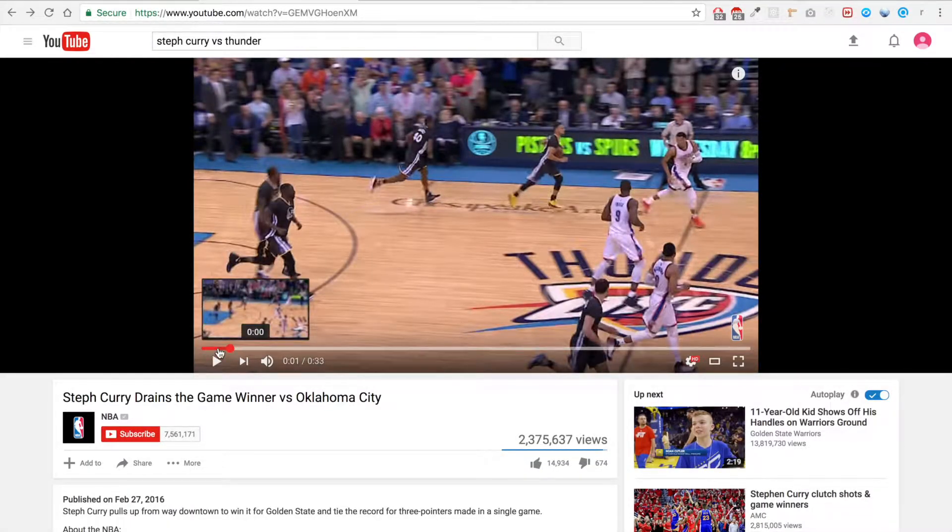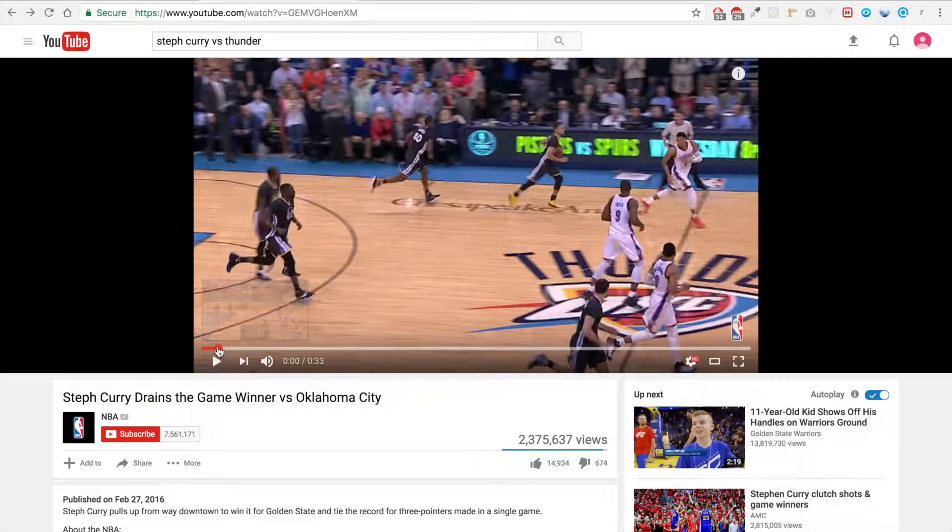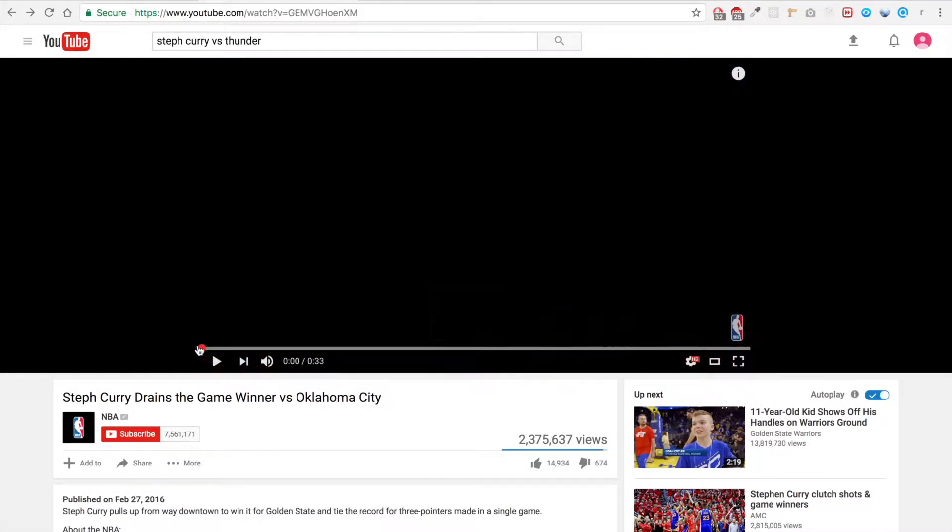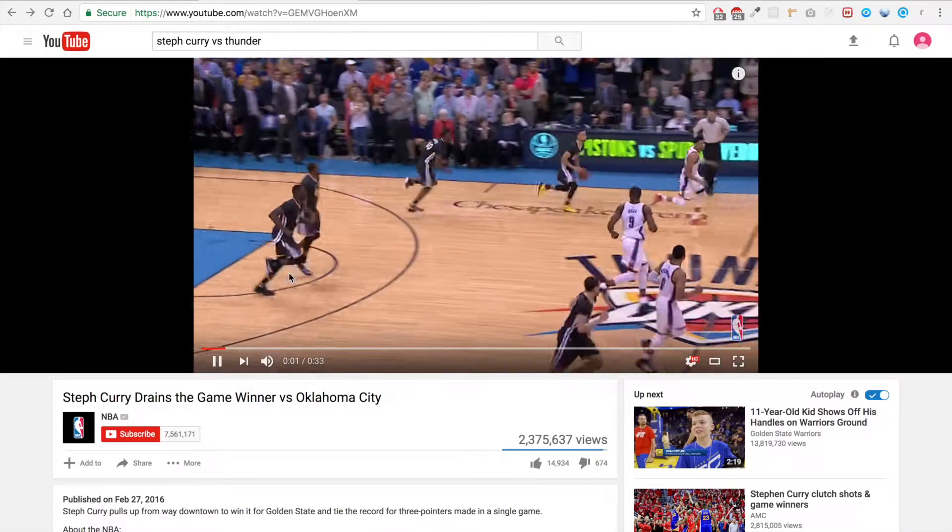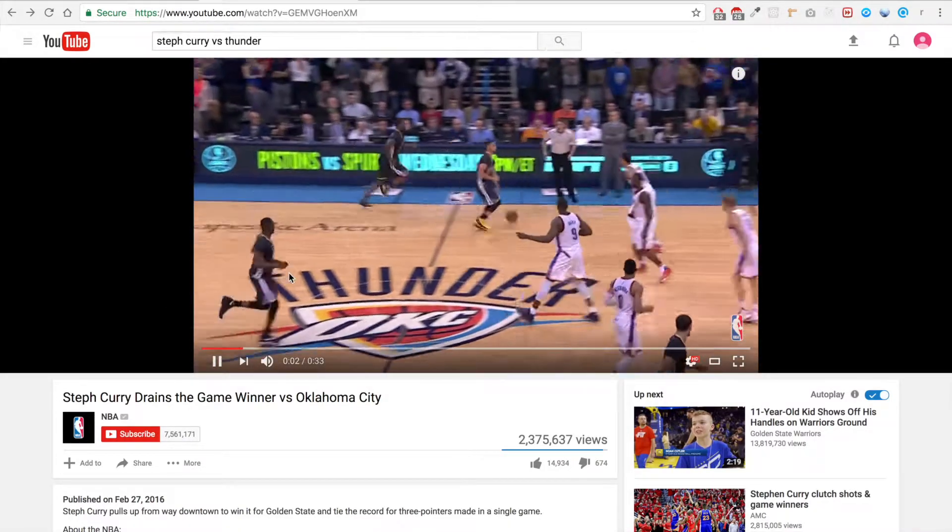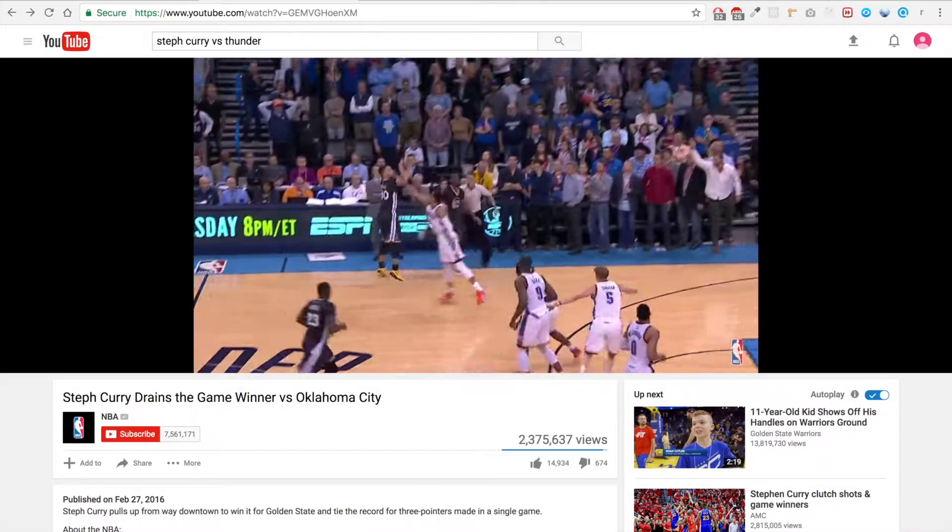So what we're gonna do is take the same Steph Curry drains the game winner video and we're gonna add captions for what the announcer says.